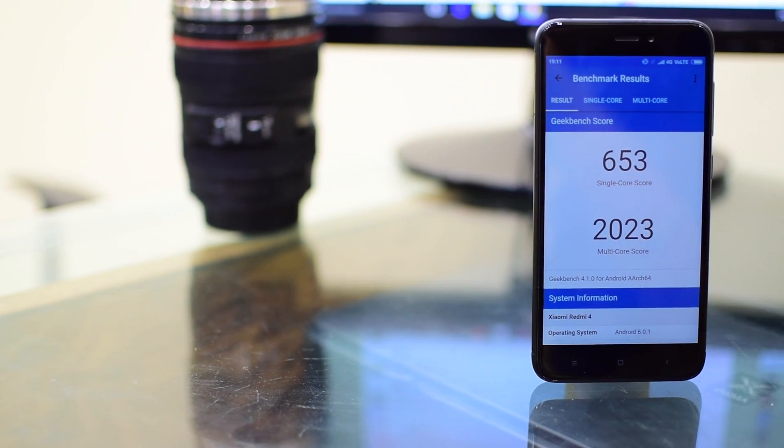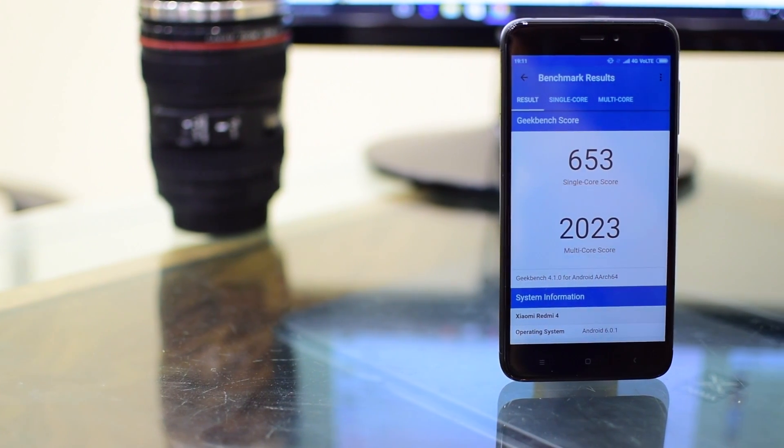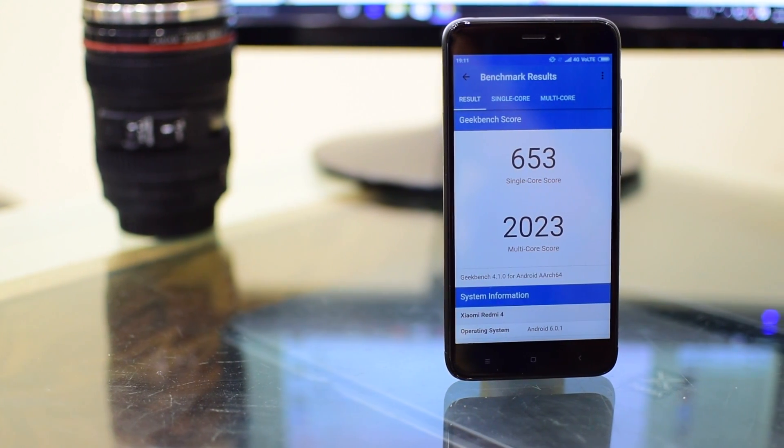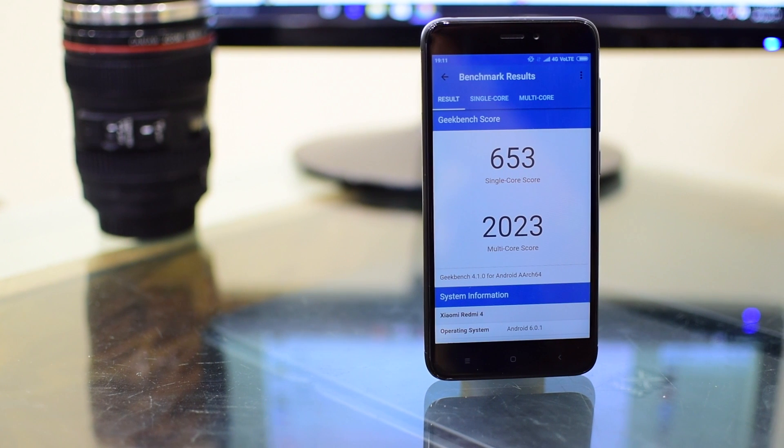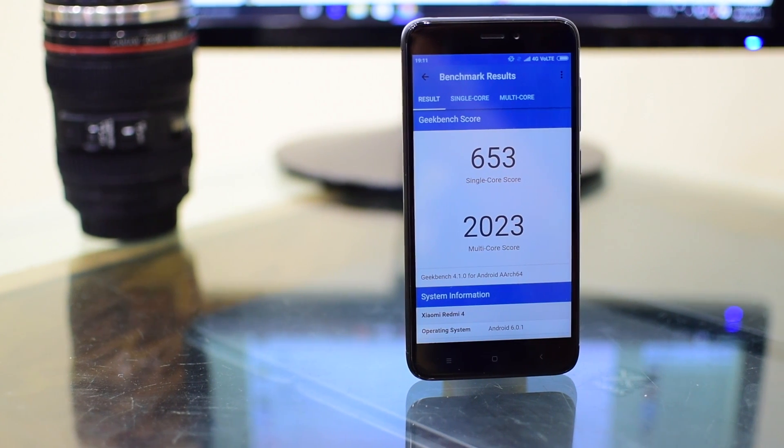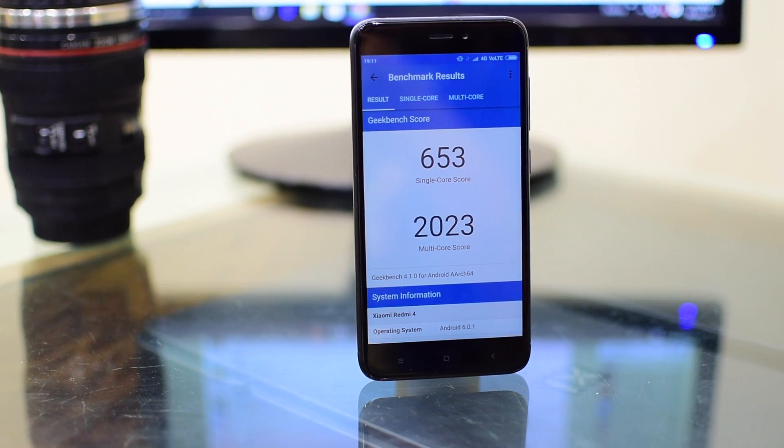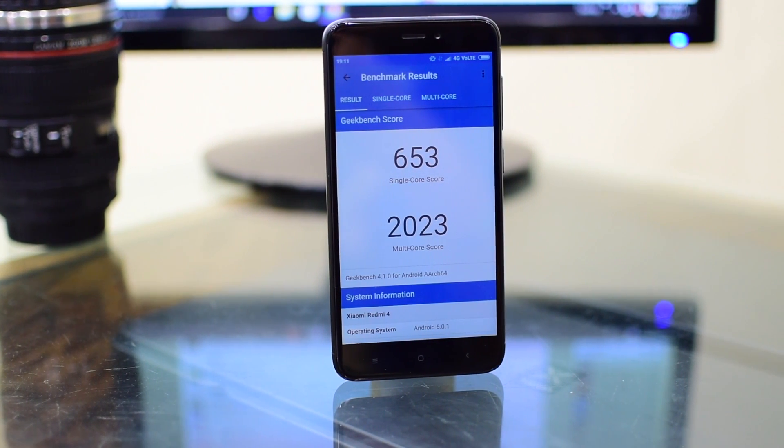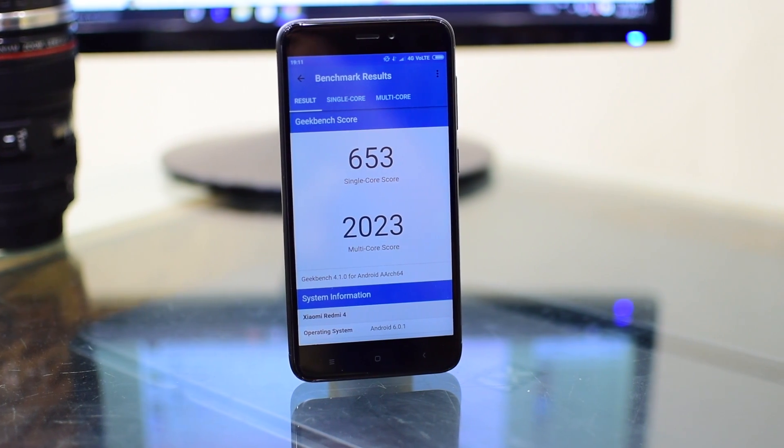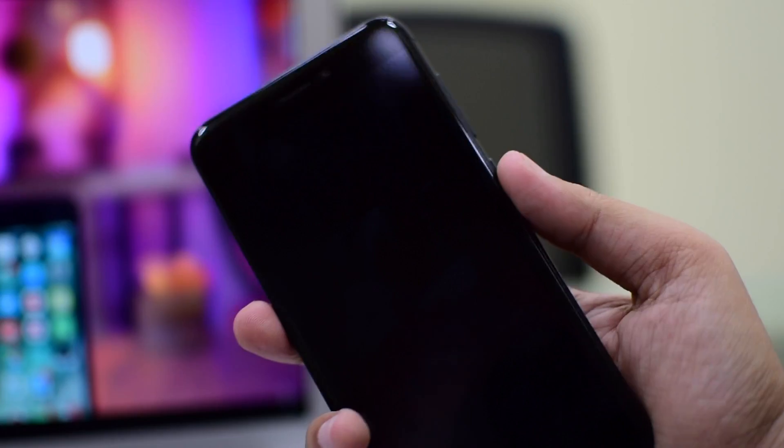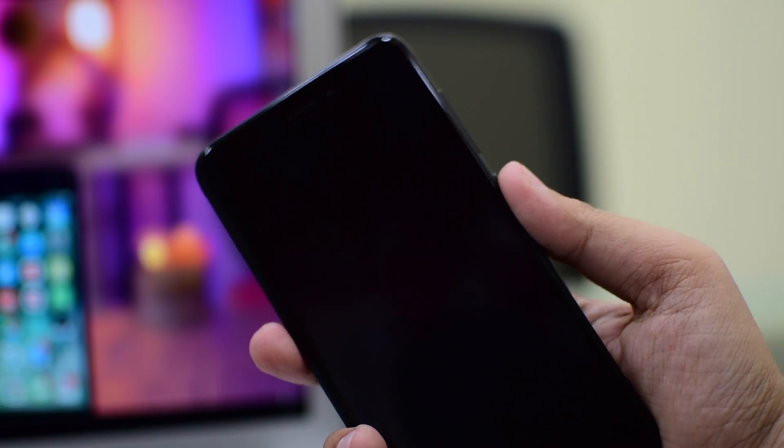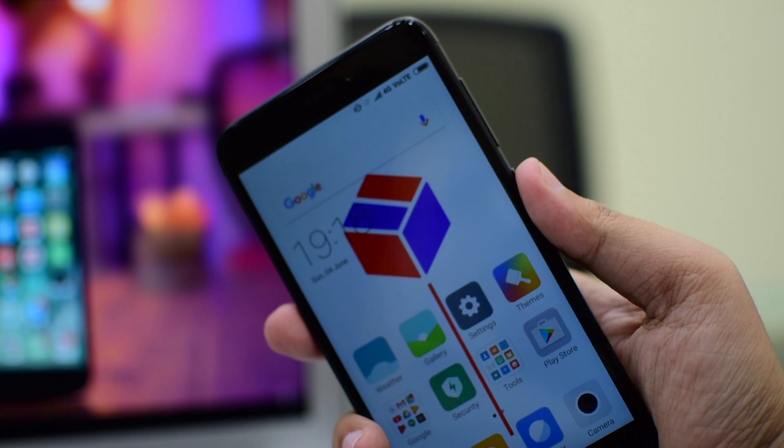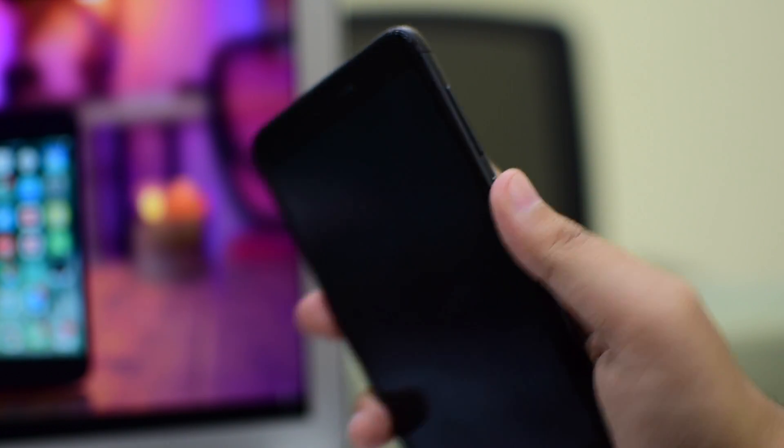On the Geekbench 4, it scored 653 on the single-core side and 2023 on the multi-core side. This is such a big number for such a budget-oriented smartphone. And the fingerprint sensor of this phone is also really very fast.